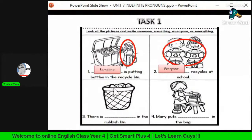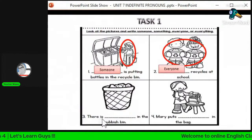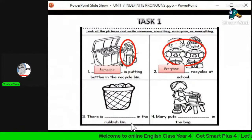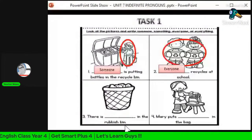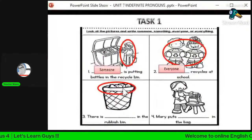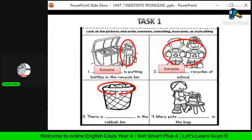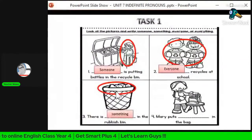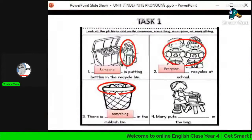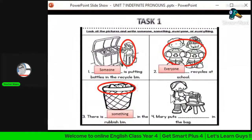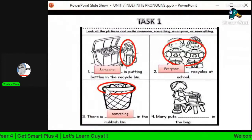For the third question, there is a basket and something in the basket. The sentence is: 'There is dot dot dot in the rubbish bin.' The picture refers to the things in the rubbish bin. So the answer is 'something' — there is something in the rubbish bin. Ada sesuatu di dalam tong sampah; apa sesuatu tu tak pasti, tapi ada benda lah.